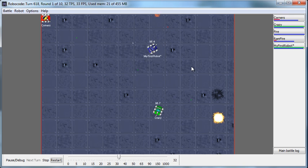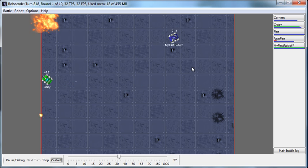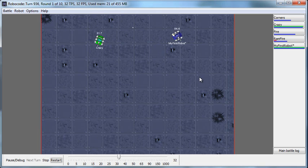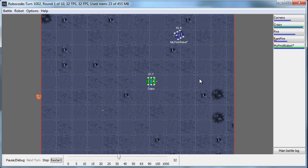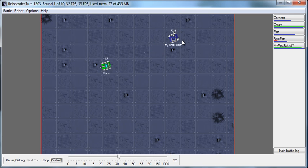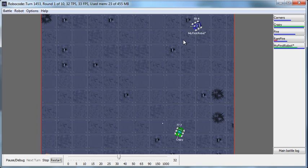When it gets shot, watch what it does - it backs up a little bit more when it gets shot. It's nice to be able to see that behavior: just back and forward, back, 360, forward, 360, back, 360, forward, 360. That's the default behavior.